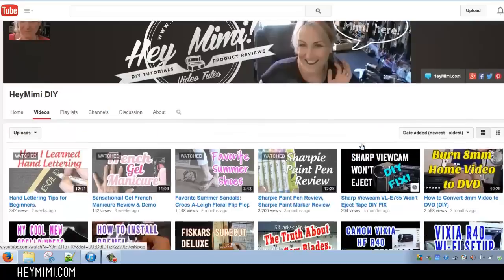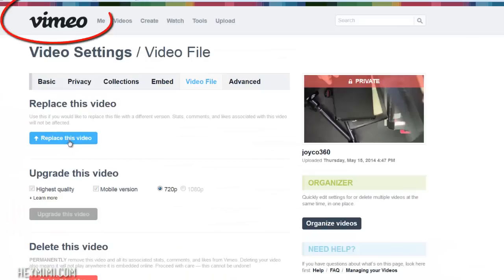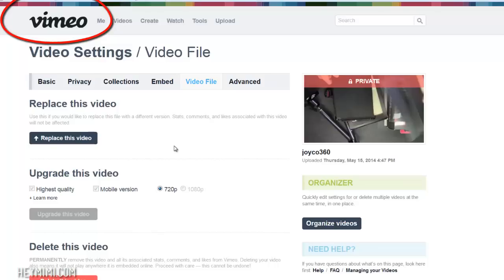You can delete it or you can leave it. On Vimeo, now I don't know if this is just if you have a pro account which is only like 40 bucks a year, you have the option to replace a video.